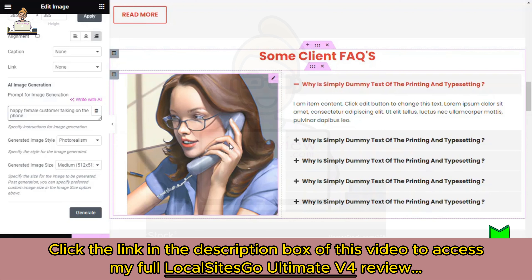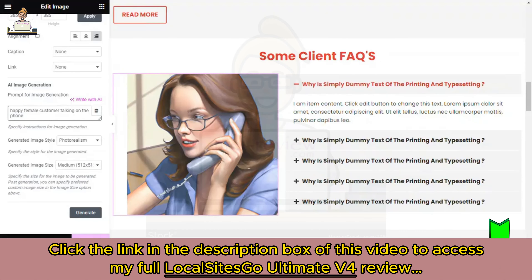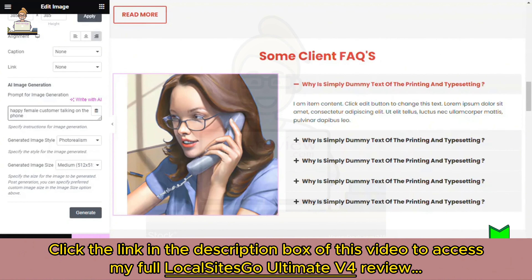The possibilities here are endless. Not only can you make local business websites in just a few minutes, but now you can edit them and create content — images, text, and all sorts of things — with drag-and-drop editing, all with Local Sites Go.